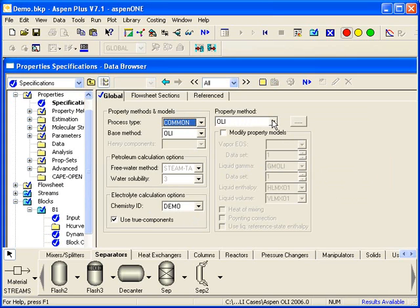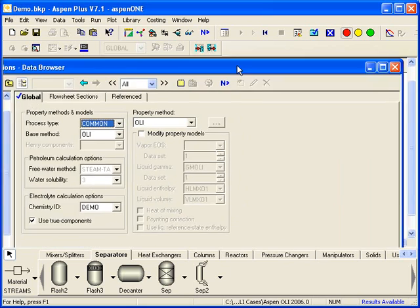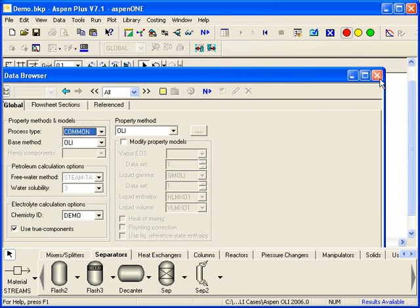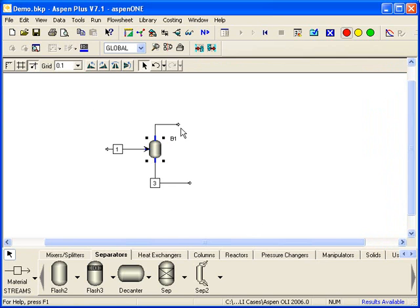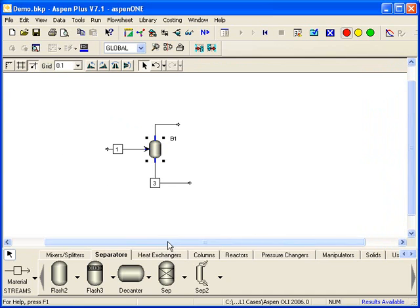So this is how it's specified internally. You can create multiple models using both Aspen models and OLI models and specify the chemistry as necessary. And that's pretty much all there is to getting Aspen Plus and OLI working together. You go ahead and save the file if you want and then exit the software.